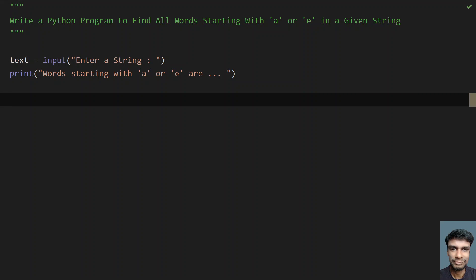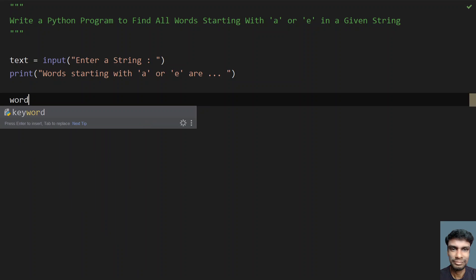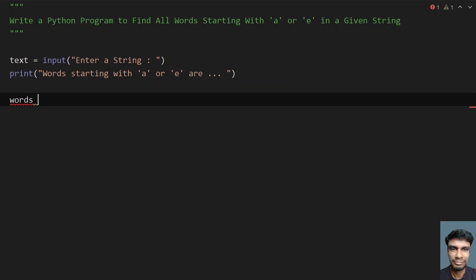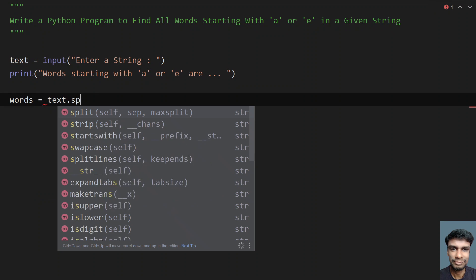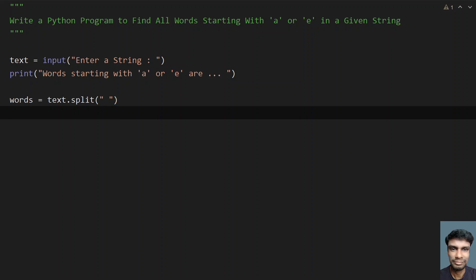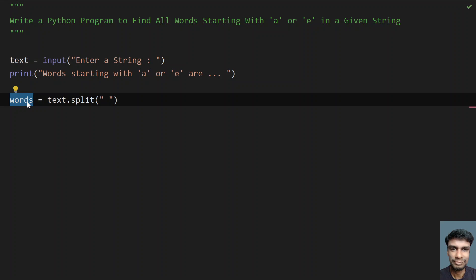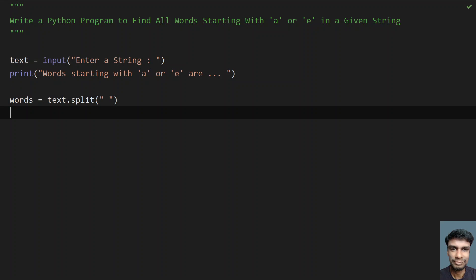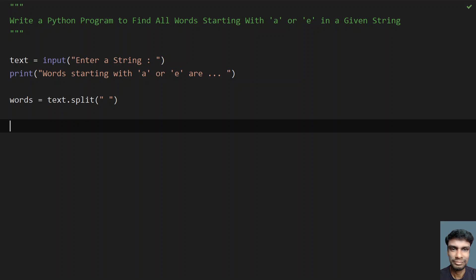Now we have to find all the words that start with A or E, so I will take each and every word from the string. For that I will have to convert this to a list of words. Let me take a variable words equals, and I will take my string dot split, split with the spaces. This will give me all the words present in my string, stored as a list in words.